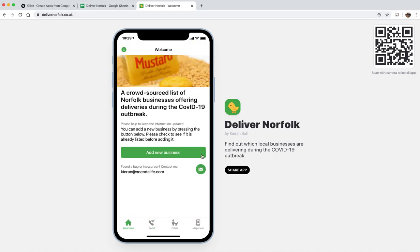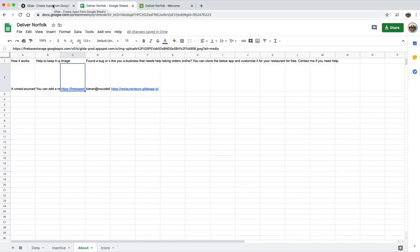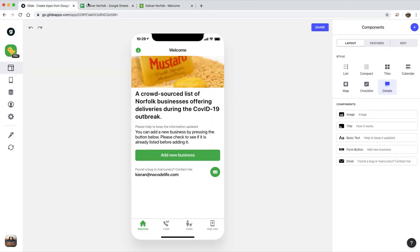So I encourage people to copy this. I'll put a link to make an exact copy of this app in the description. So if you want to make one for your local area, please go ahead. Please put it on your local Facebook groups and try and get on the local radio or something, and it might really help some people who are not able to get deliveries at this time. Okay, thanks for watching.